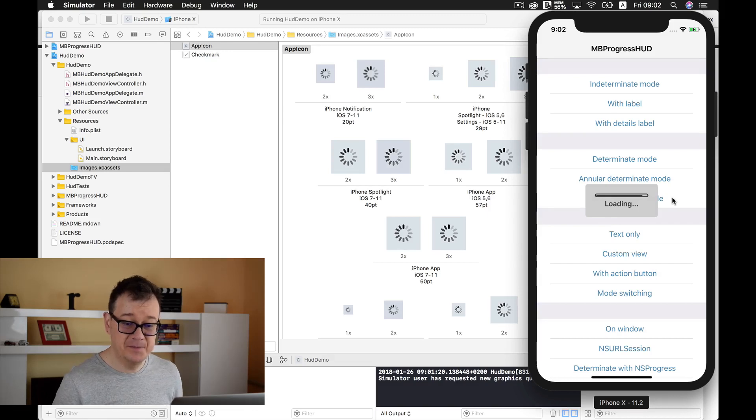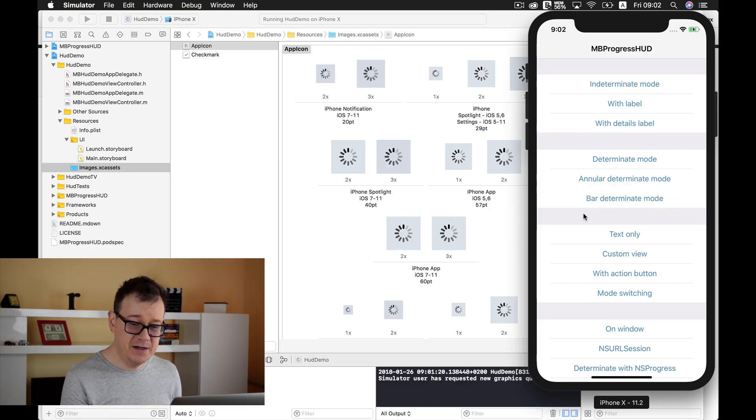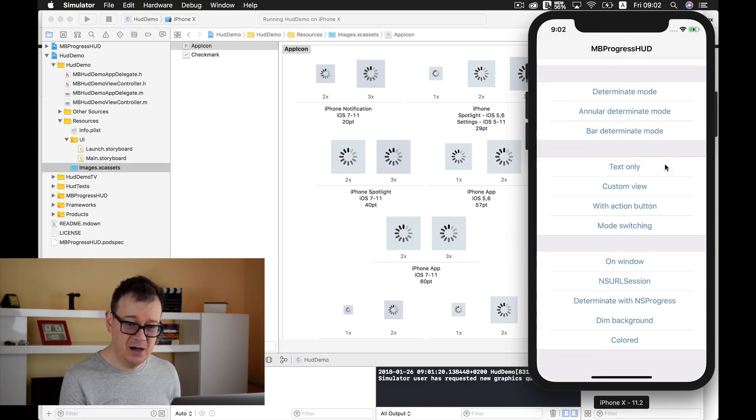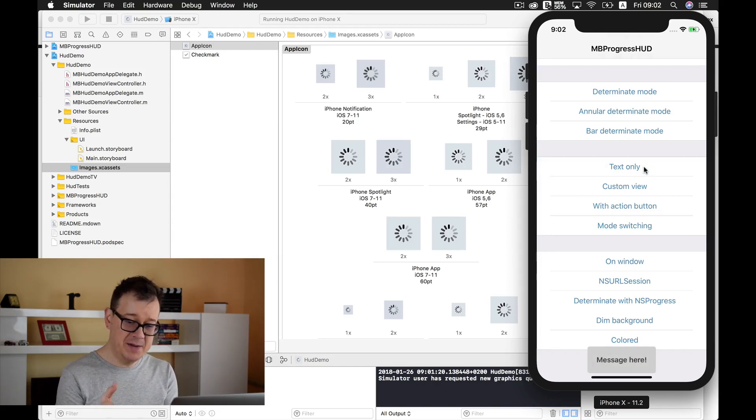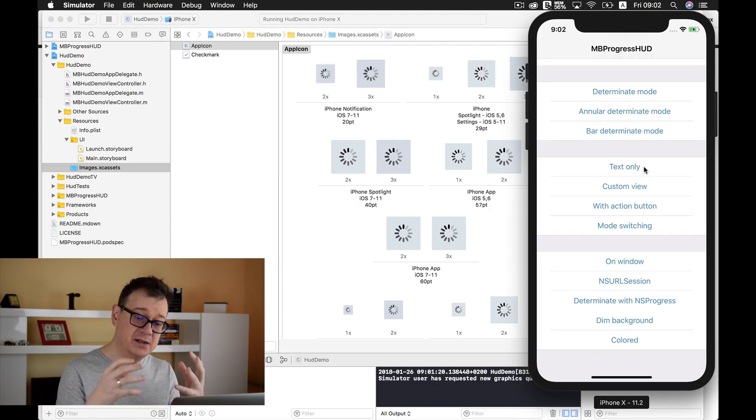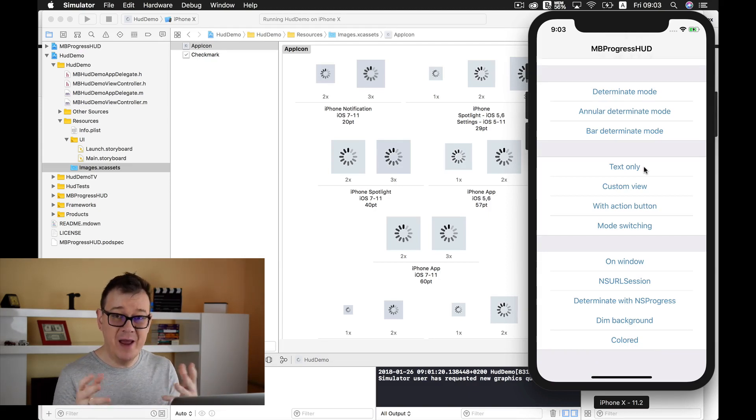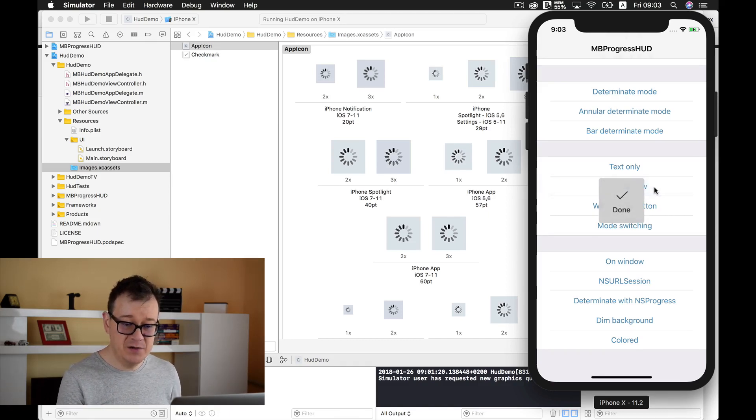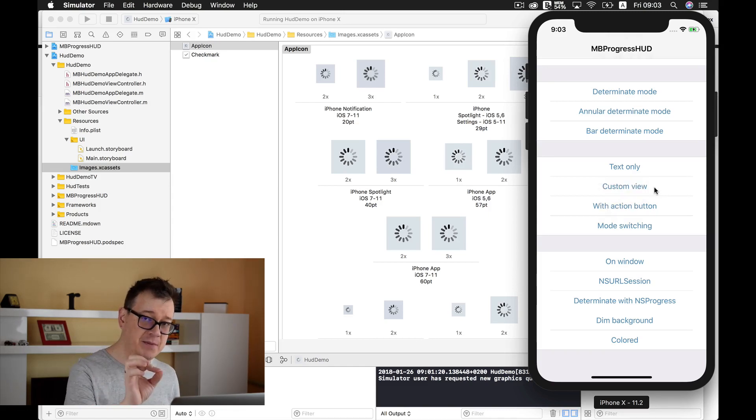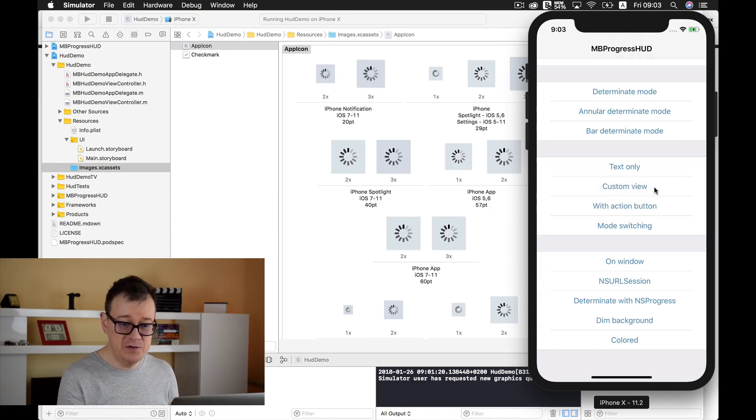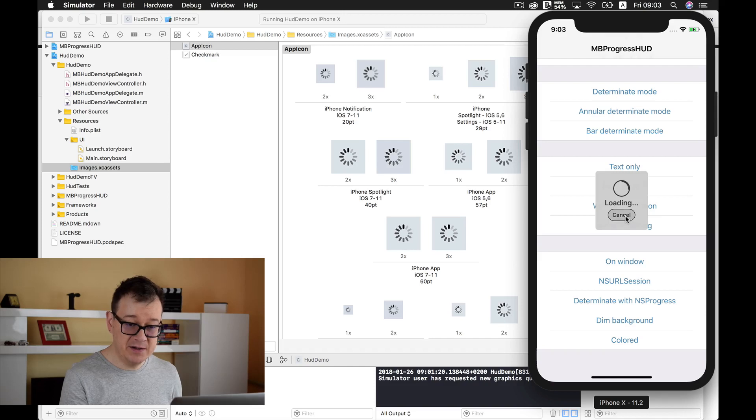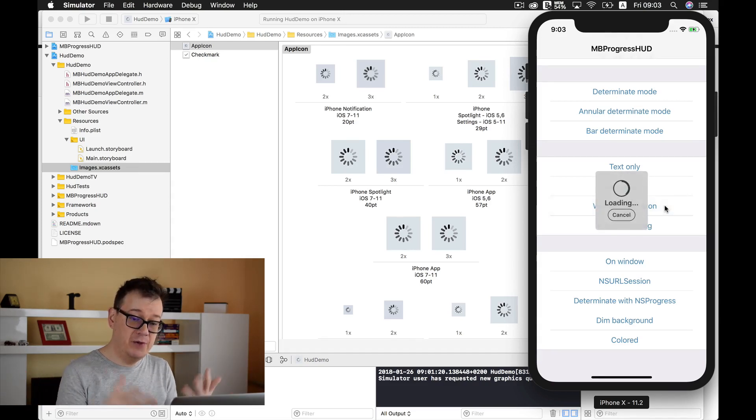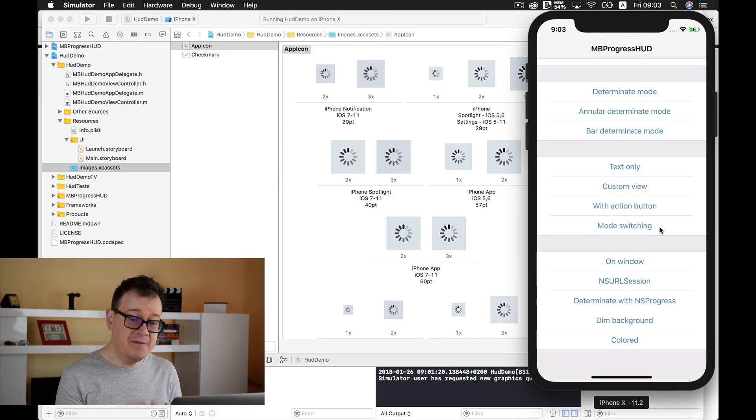Here we have determinate mode, cool animation. Annular determinate mode, really cool animations. Here we have our bar loading. And here's an interesting one that I really liked, the text only. It displays a message text down below.